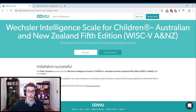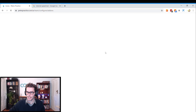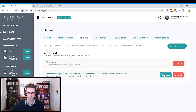Now before you can use it you actually need to configure it briefly. To do that, we can go back to our account by clicking View Account, and then once that loads you're just going to click on Configure.